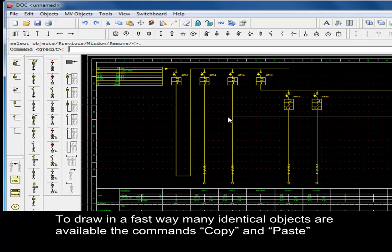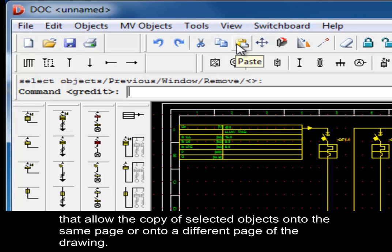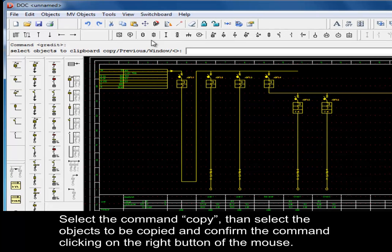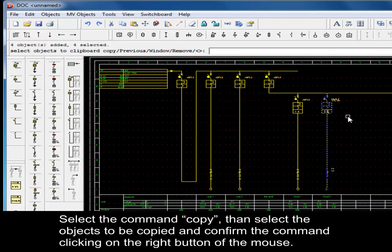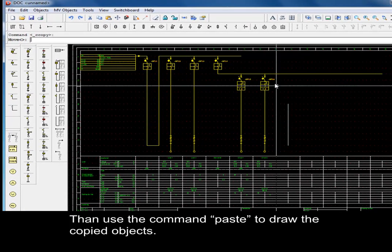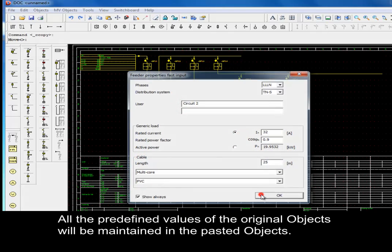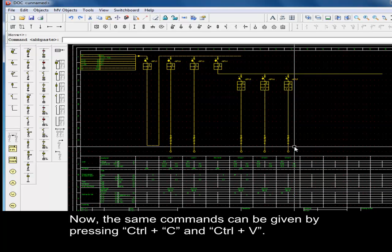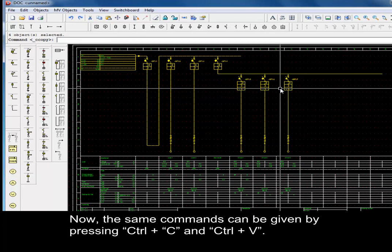To draw many identical objects quickly, the copy and paste commands allow copying selected objects onto the same page or a different page. Select the copy command, select the objects to be copied, and confirm by clicking the right mouse button. Then use paste to draw the copied objects. All predefined values of the original objects will be maintained. These commands can also be given by pressing CTRL+C and CTRL+D.